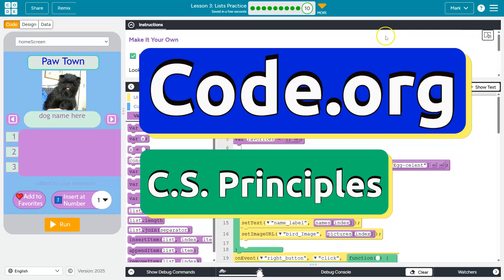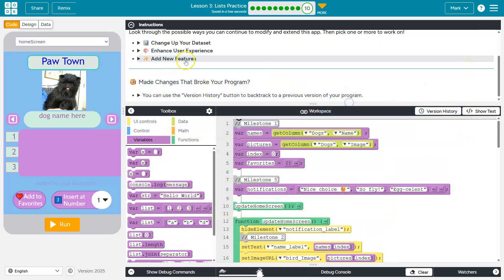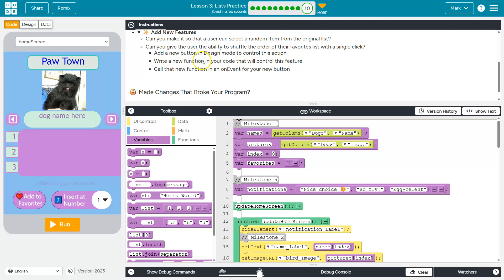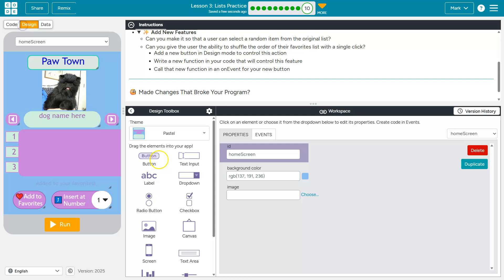This is code.org. Let's see what we have left. All right, add a new feature. Can you make it so the user can select a random item from the original list? Definitely. Let's head over to design, and I'm going to add a button.